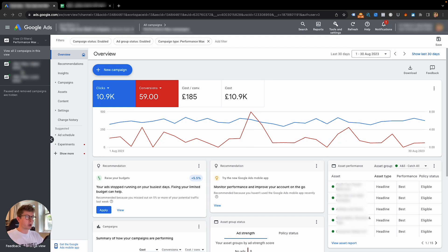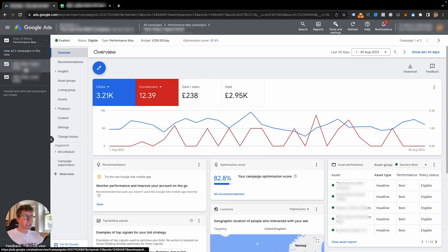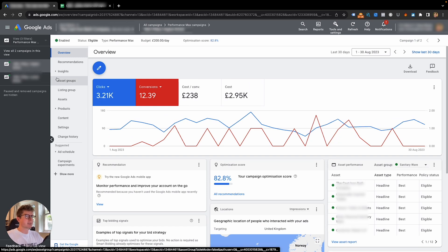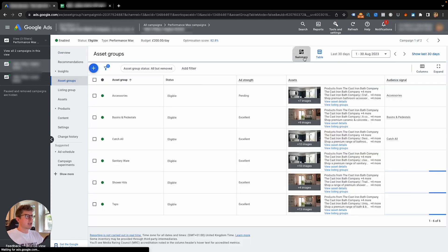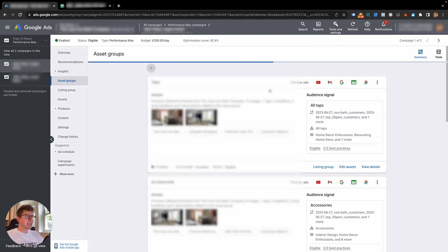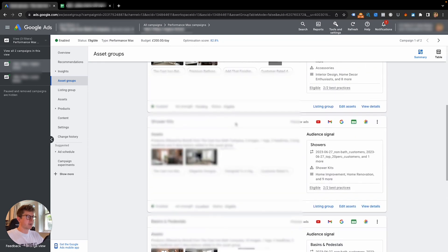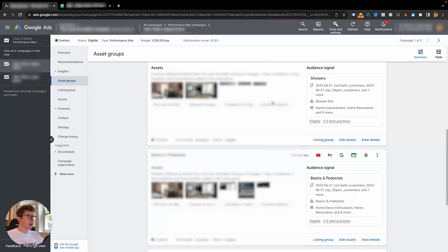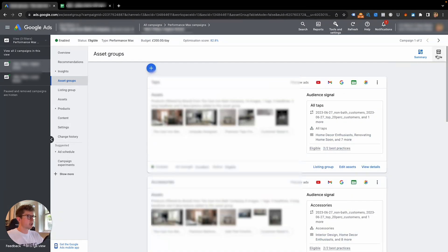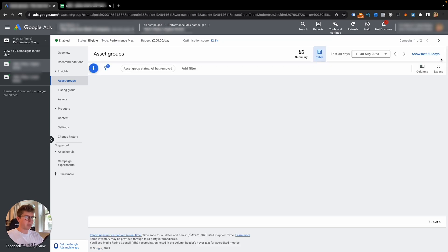But this will be a quick video because it's really simple to do. So first of all, you just want to select your Performance Max campaign and what we want to do is go to asset group. Normally you'll be taken to this section here, which is where you see all your asset groups, but you want to go to this right-hand column and click on table.